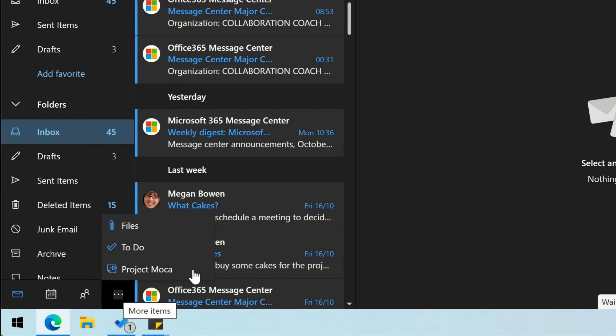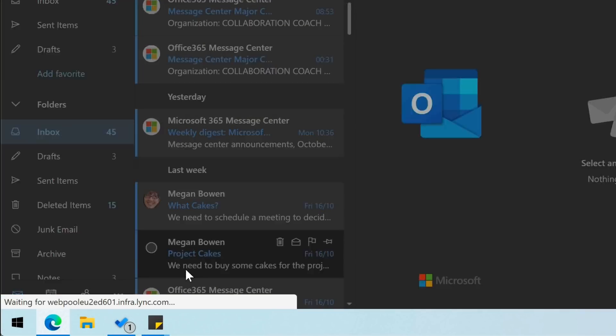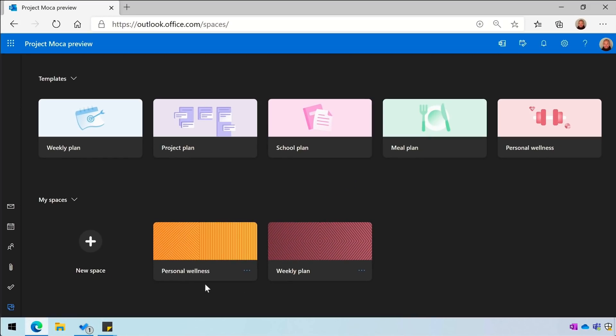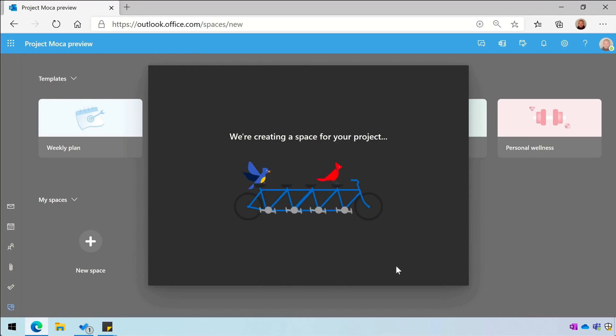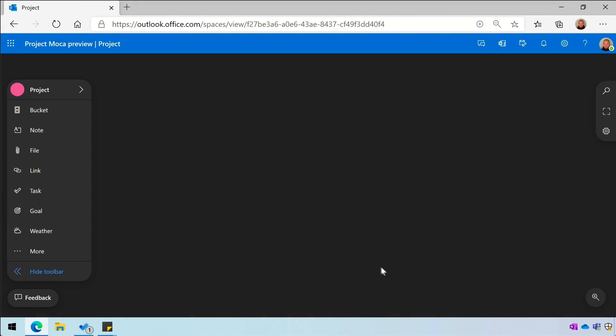When you open it, you land on the start page that shows you a list of templates and your spaces. All of these spaces are essentially collections of tasks and information. You can create a space based on a template or start from scratch with the new space button.